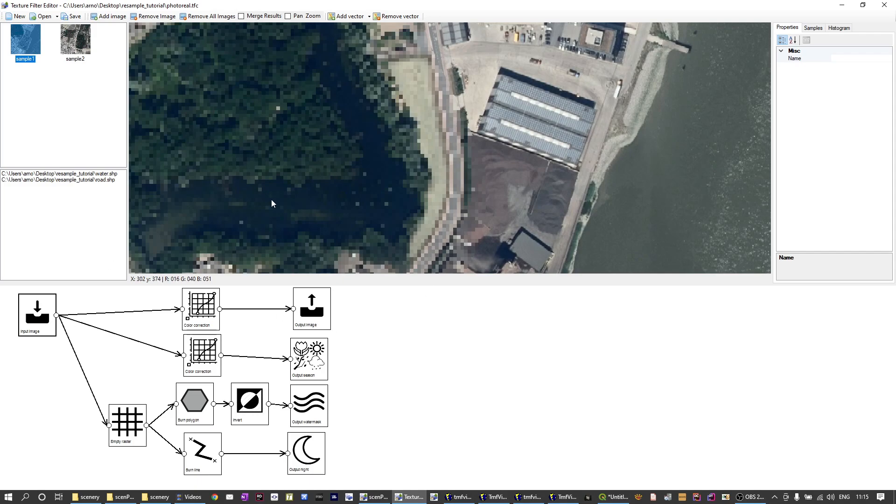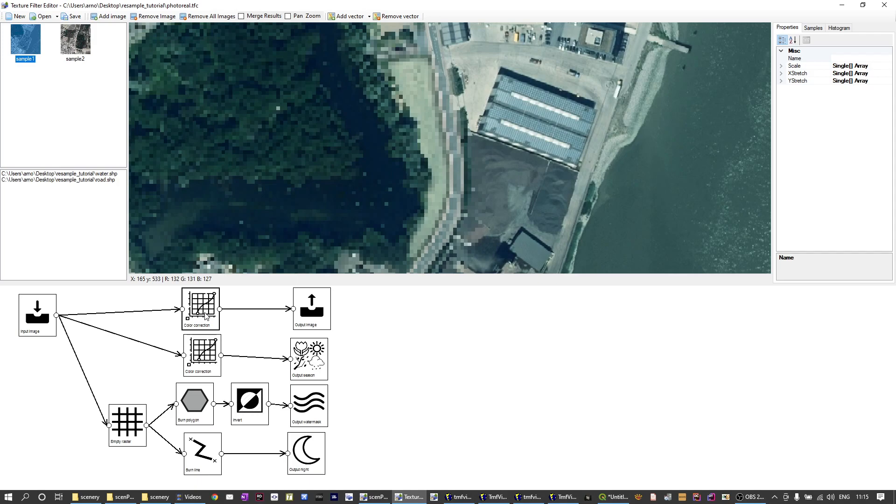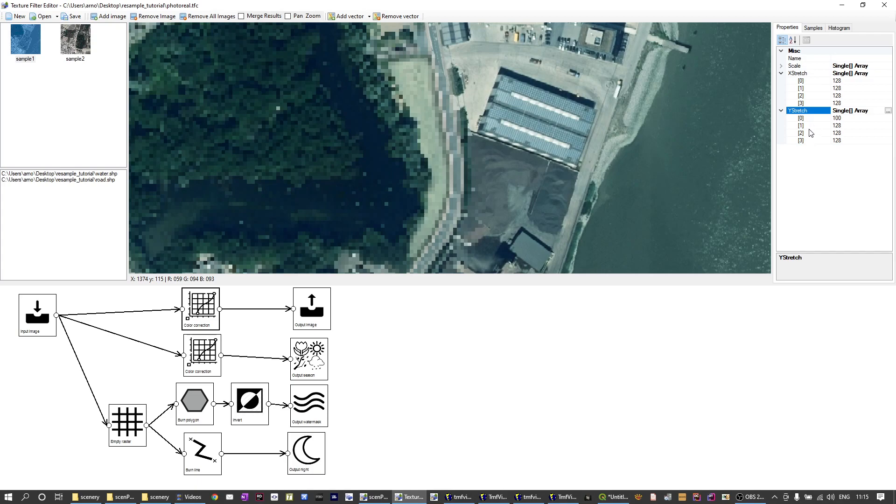So let's take the output image first. Often the images look slightly more dull in Flight Simulator than they might do in your GIS tool. So then you can tune the colors in Semprog a bit. So I've put a color correction step in between and here you can see X and Y values here for each of the bands.